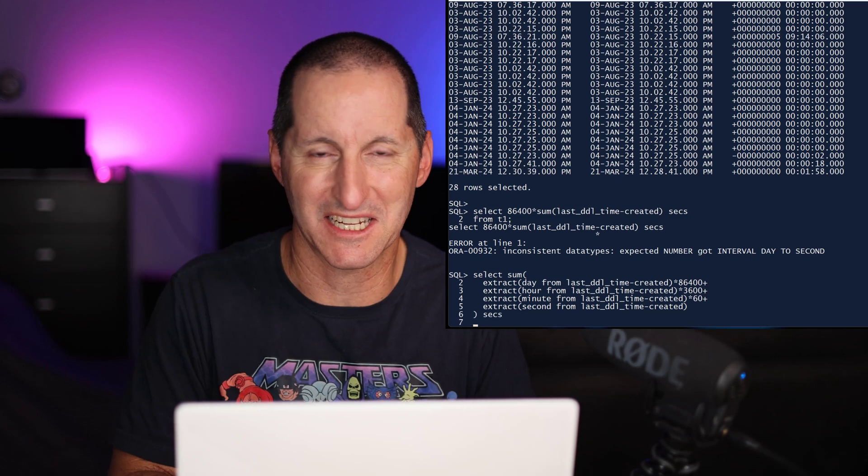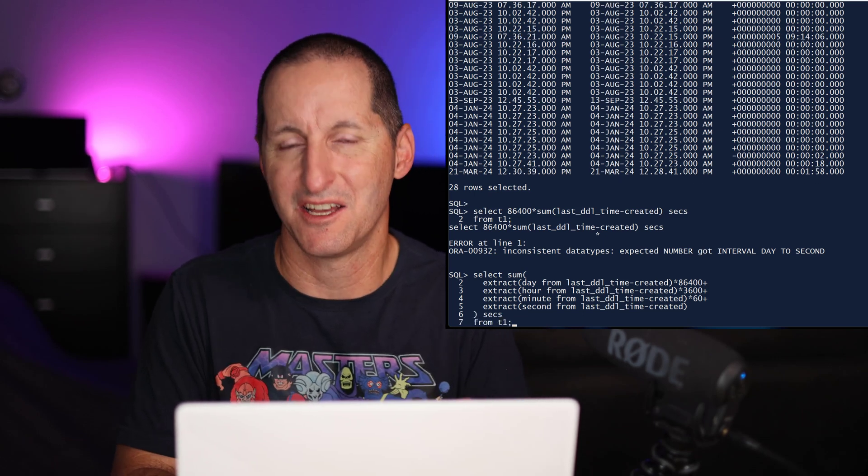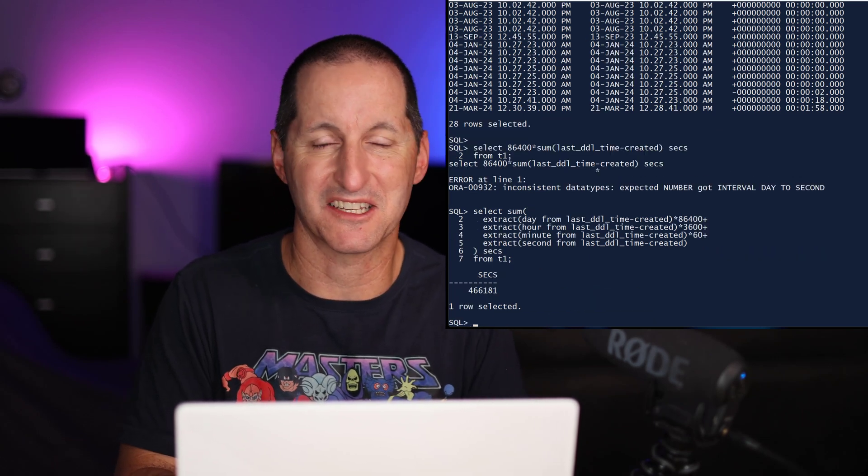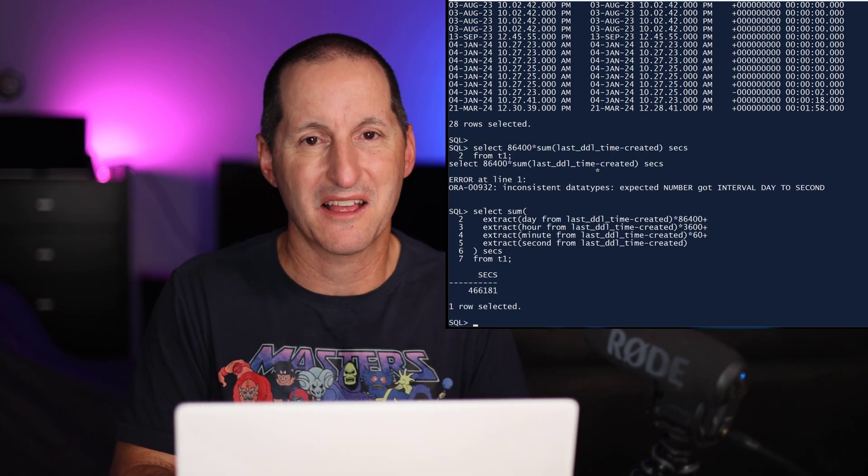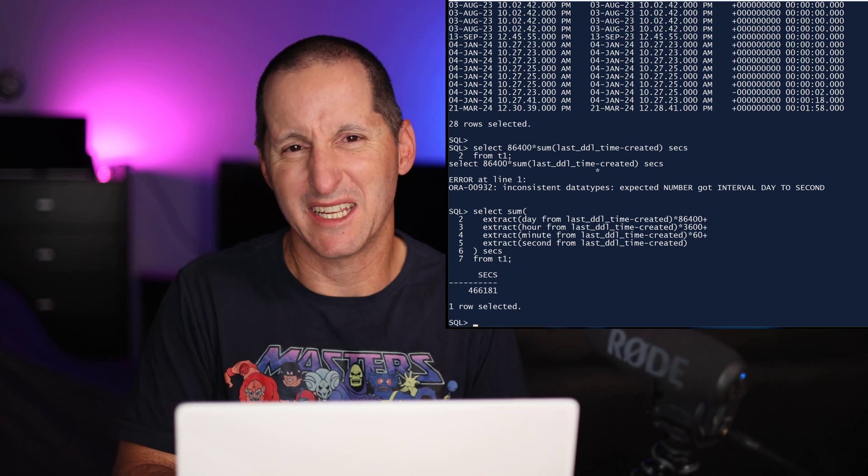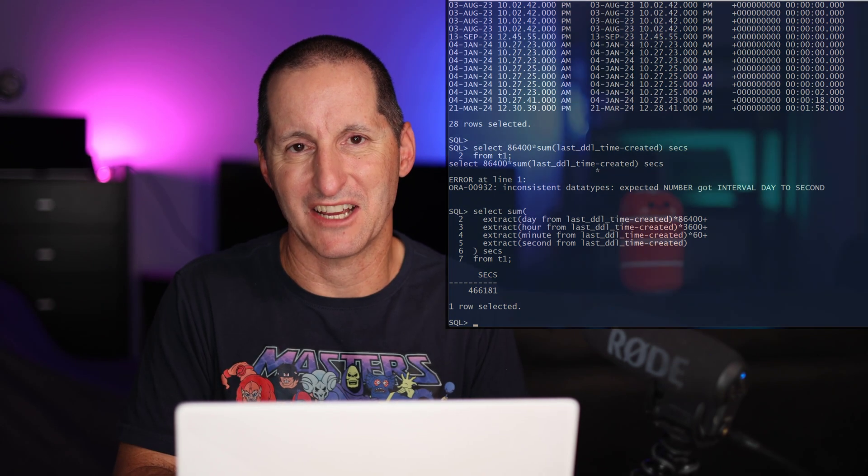86,400 seconds in a day, 3,600 seconds in an hour, and so forth. That's pretty cumbersome to actually get this to work.